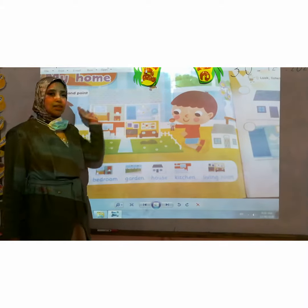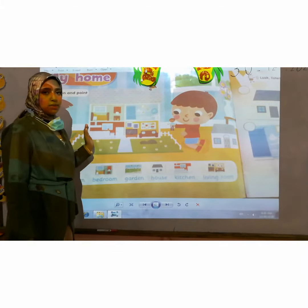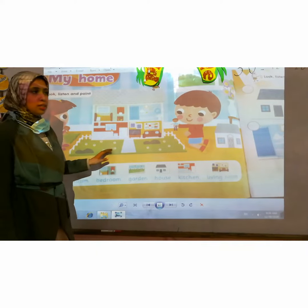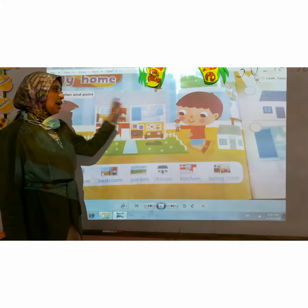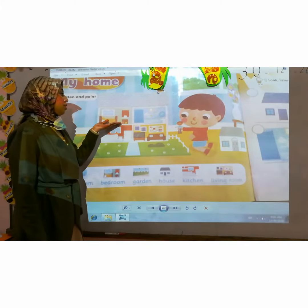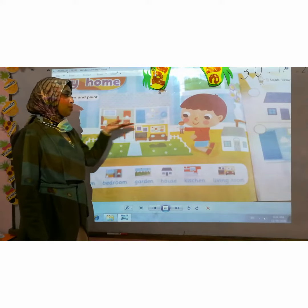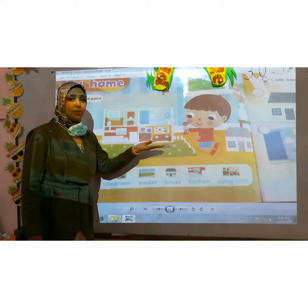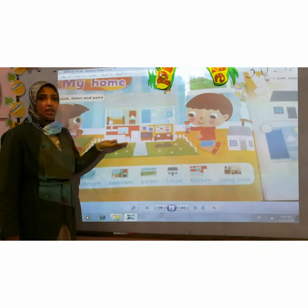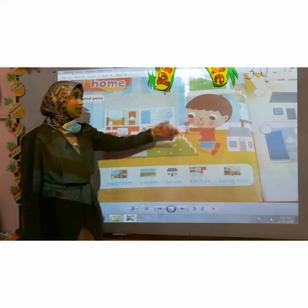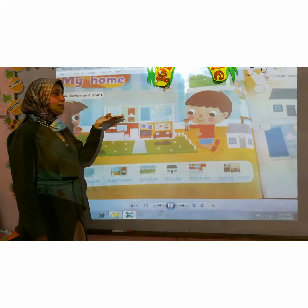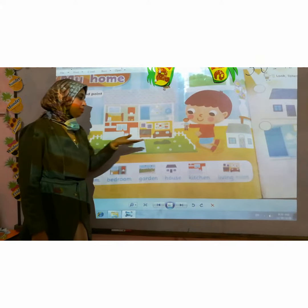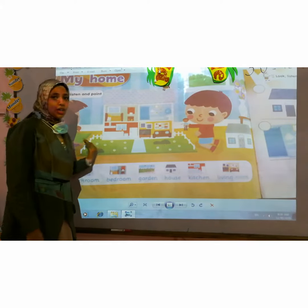What is this KG? This is a house. And what is this? Garden. Our house consists of a bedroom, bathroom, living room, and kitchen. So this is the house, and this is the bedroom, bathroom, living room, kitchen, and garden.